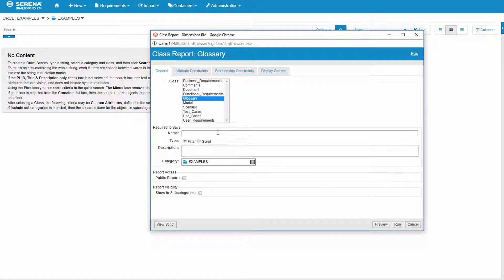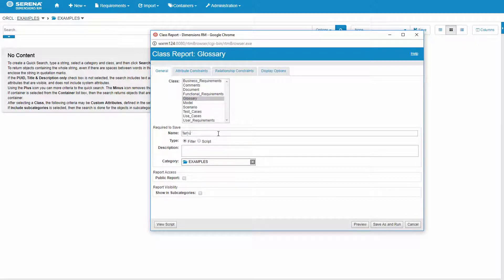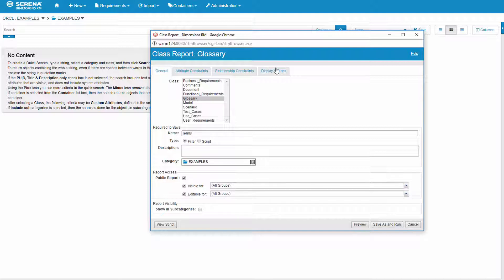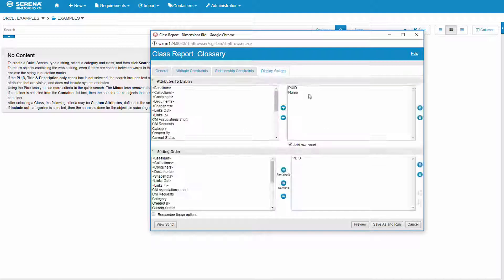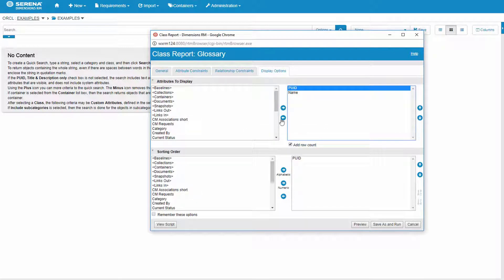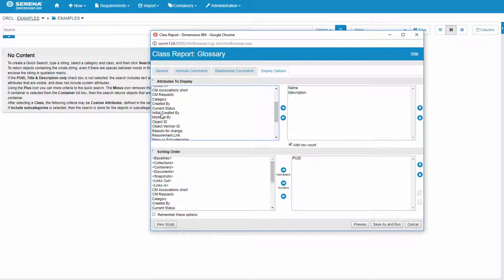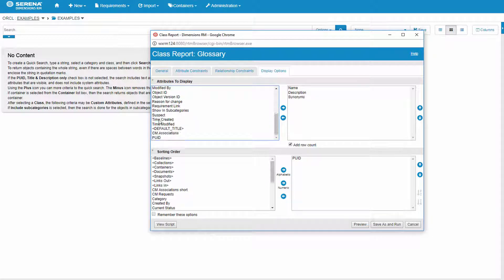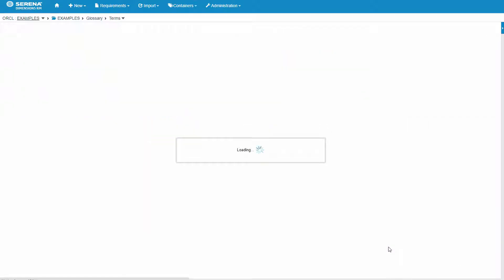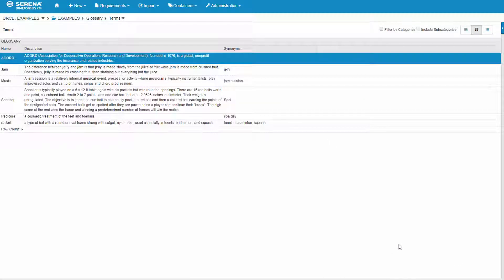determine our report access, determine what fields you want to show on this report. Here we'll just show the definition or description and the synonyms. All the other fields are available as well. Save it, run it, and now we can see all the terms that are in our glossary.